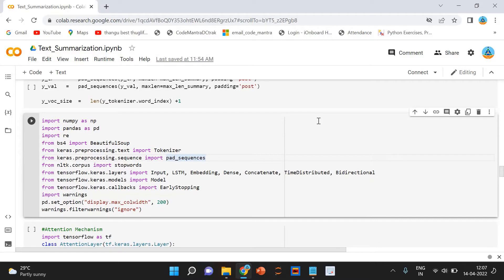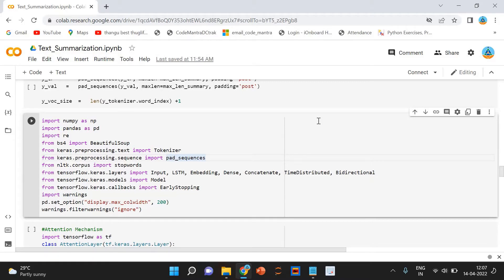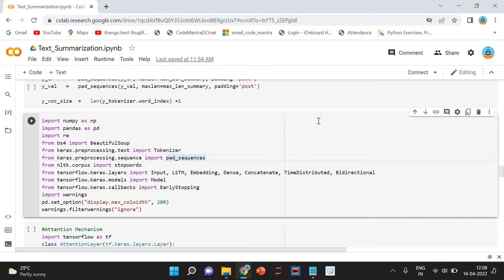Abstractive summarization is a very interesting approach. Here we generate new sentences from the original text. This is in contrast to the extractive approach we saw earlier where we used only the sentences that were present. The sentences generated through abstractive summarization might not be present in the original text.